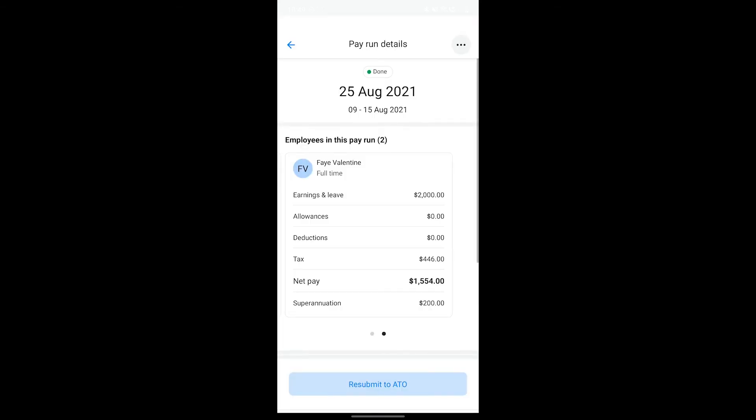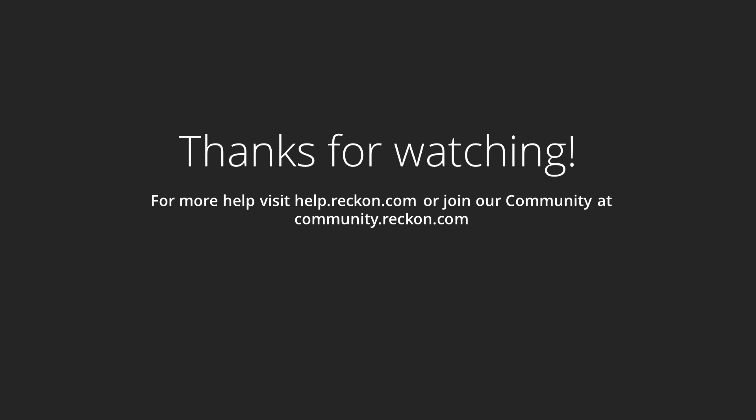Thank you so much for watching. Hopefully that's given you some insight into creating pay runs in the Reckon payroll app. For more help and support, please visit help.reckon.com or join our community at community.reckon.com